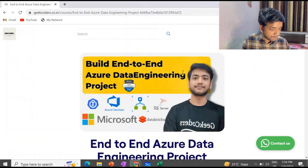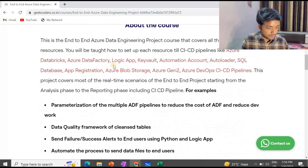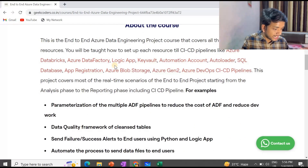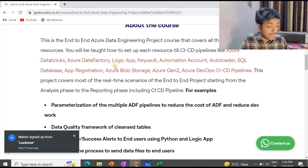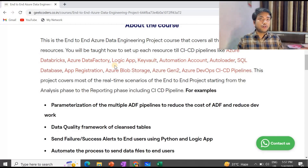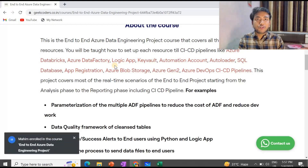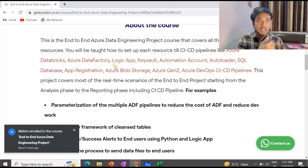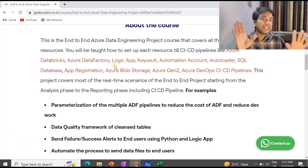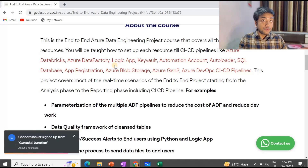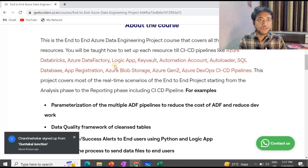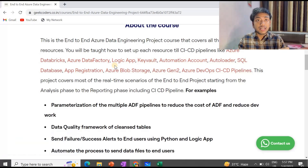Now let's come to my website. As you can see here, I have mentioned everything — what you will be learning: Azure Databricks, Data Factory, Logic App, Keyboard Automation Account, Autoloader, SQL Database, App Registration, Azure Blob Storage, Azure Gen2, Azure DevOps, and CI/CD pipelines. We will be using all these technologies in my project. I'm not going to teach you what a CSV file is or how to read and write it — you can learn that from any website or YouTube channel.